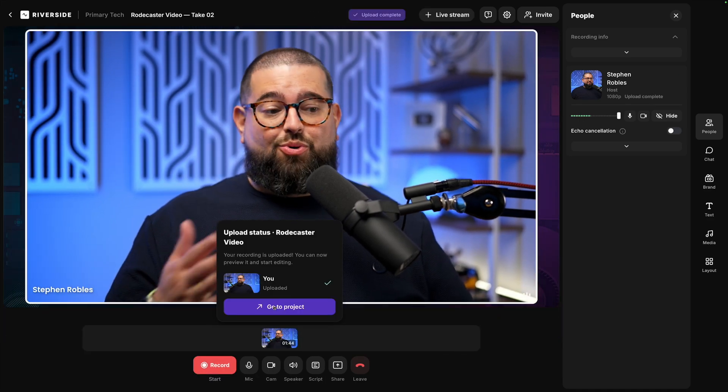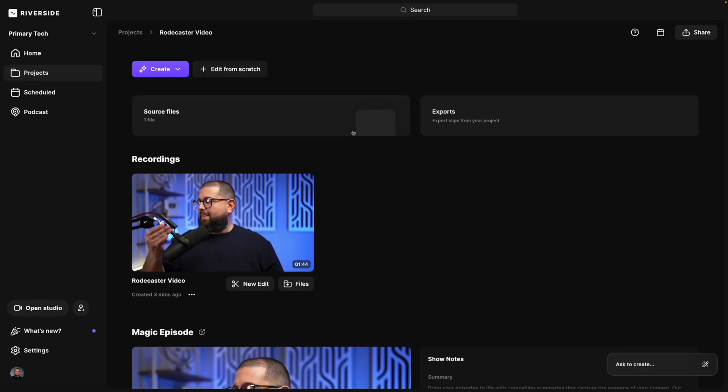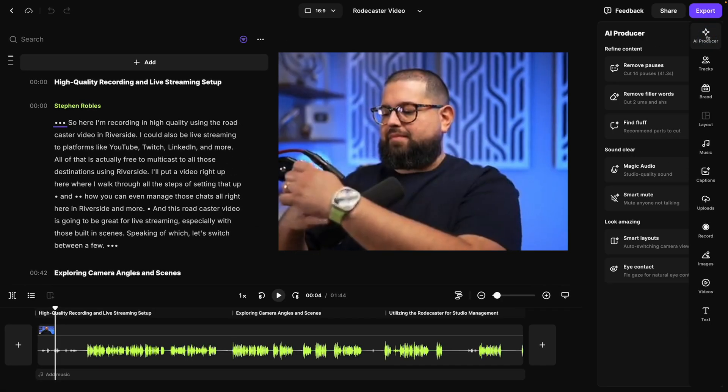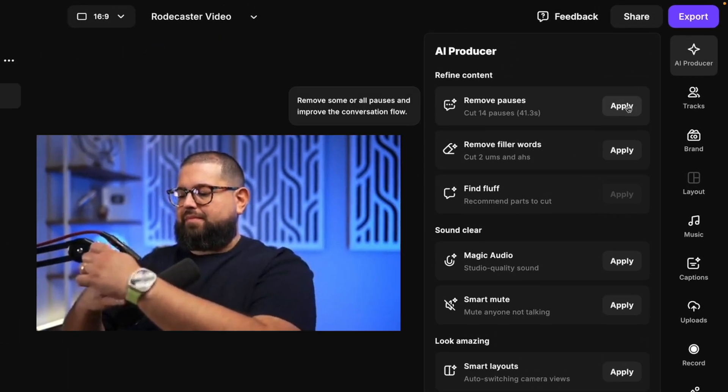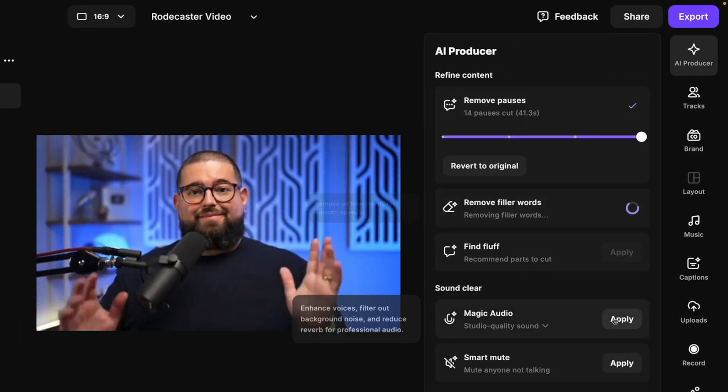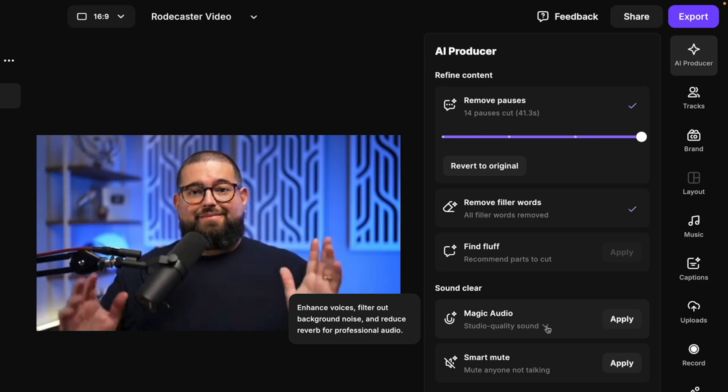Now that we're done recording, let's head to that project. Now that it's processed, let's jump into the Riverside editor. We can edit from scratch here. Now what's great is we can edit quickly using Riverside's AI producer. If I go up here, I can remove all pauses with a click, remove filler words. If I used a built-in microphone or one of my guests did, I can apply magic audio here, and even do things like smart layouts, which will switch between me and my remote guests, whoever's speaking.